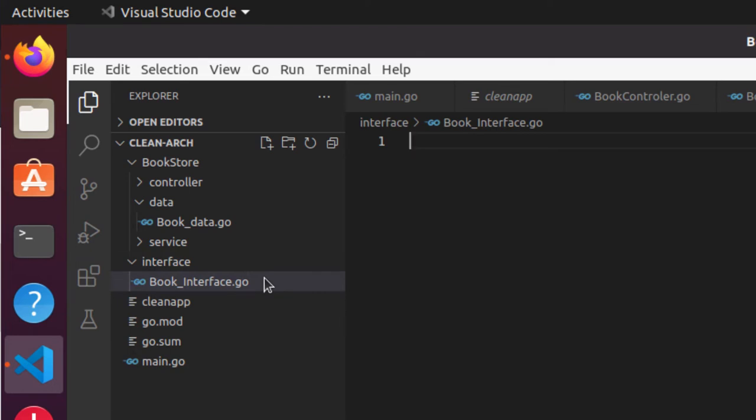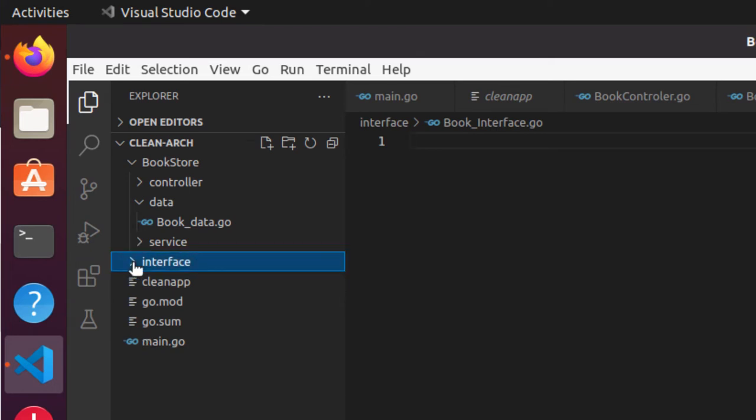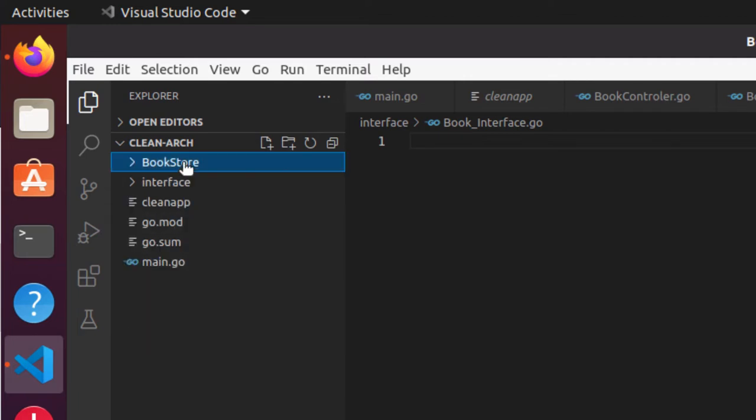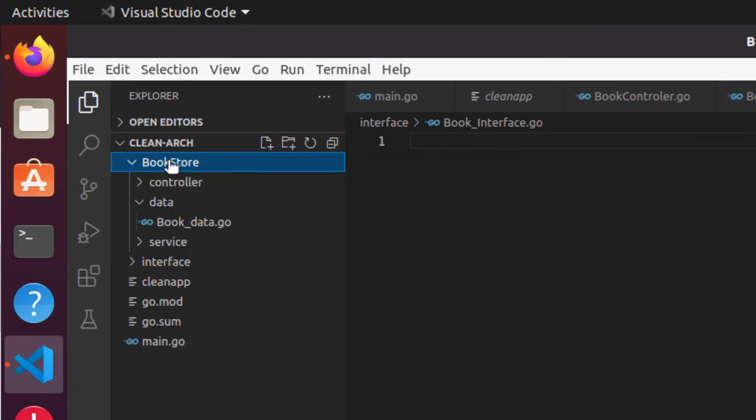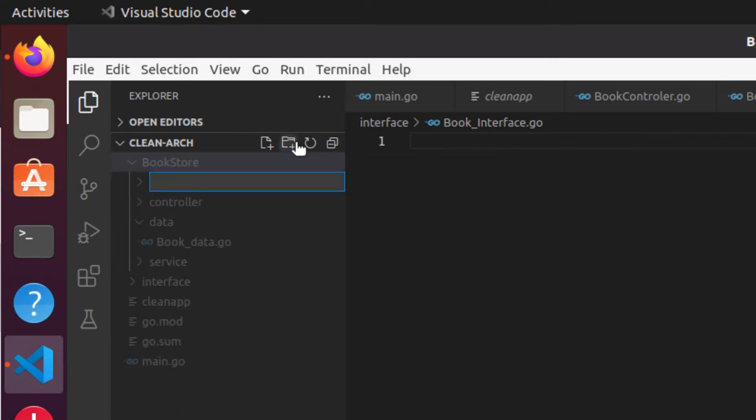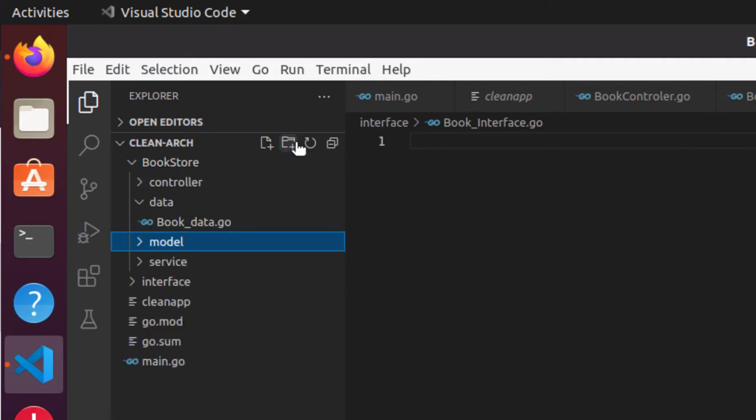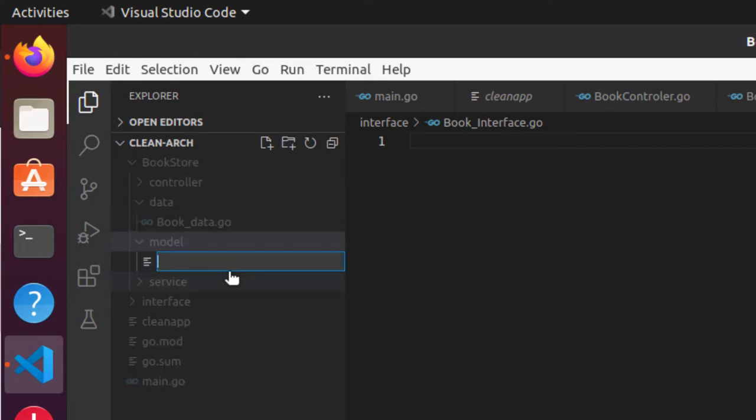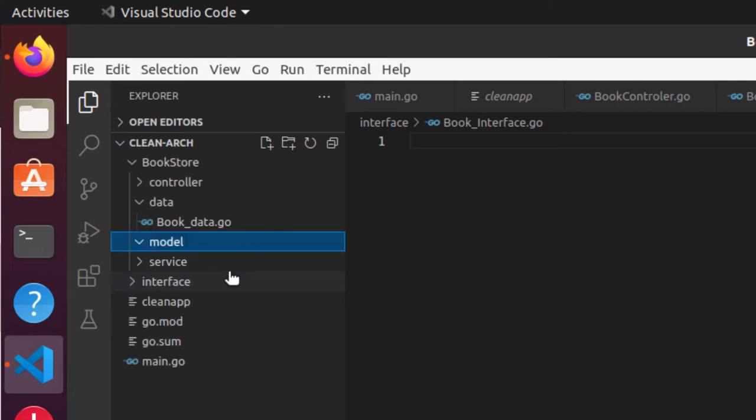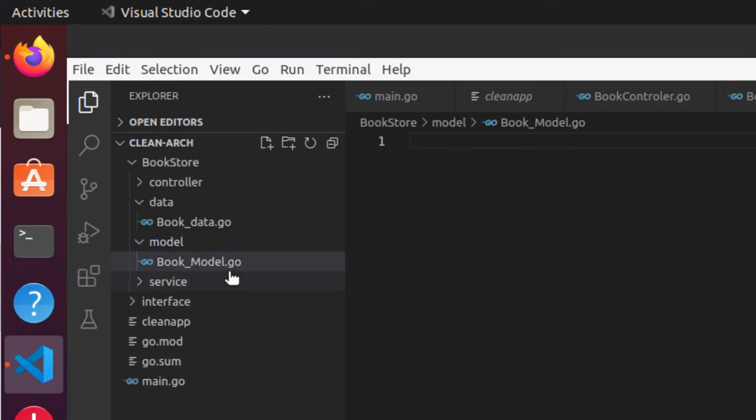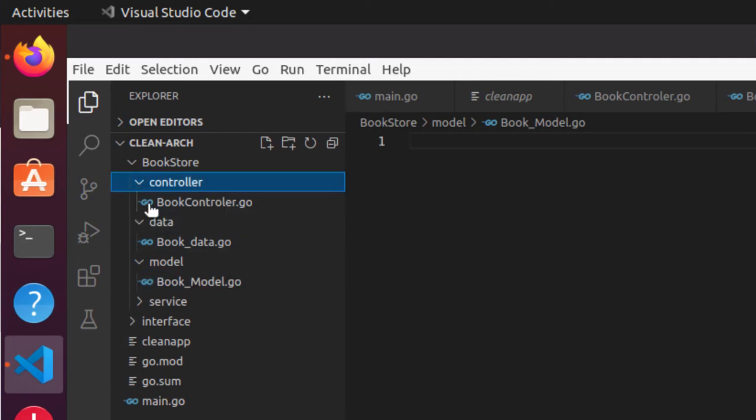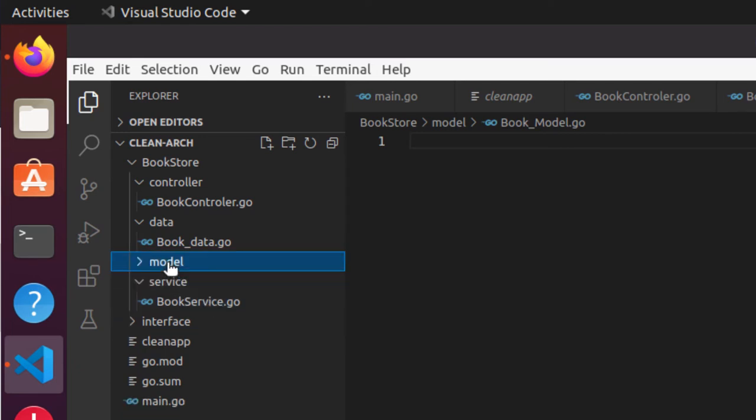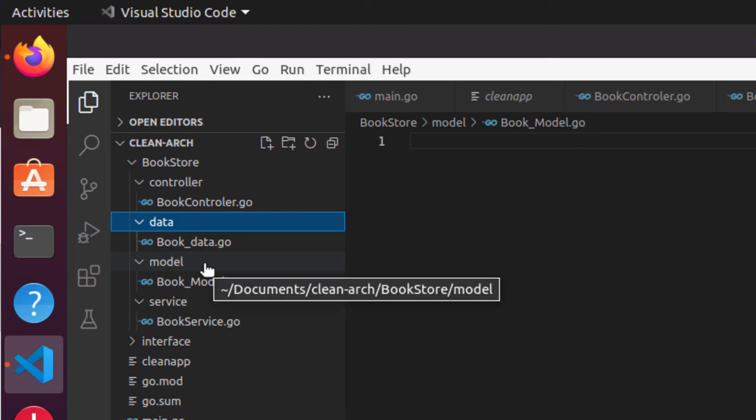For the domain object, I can create it inside or outside. Let me create the domain object inside and I'll say model. Within model I will create book_model.go. So this is my initial structure. I have controller, I have service layer, I have model, and I have data layer. Now we have this structure defined. In the next video we'll start coding and move further. Thank you.